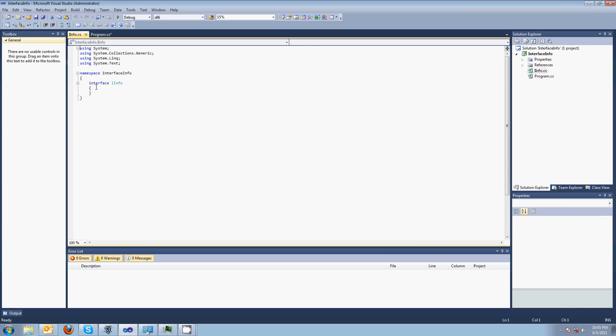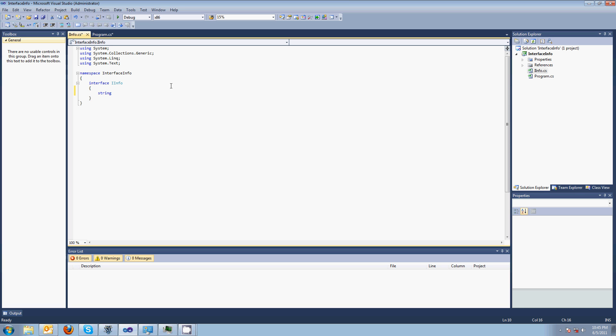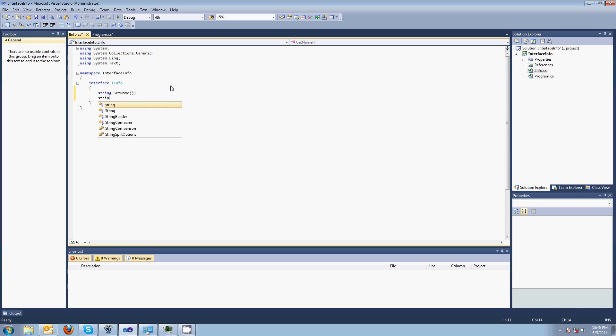So here's an interface. Now the thing about an interface is that an interface only contains the signatures of the method you want to use. For example, this method called getName returns a string. You don't put the code in there of how to get a name, you just say when you use this interface there's going to be something called getName and it's going to return a string. And any class that implements it, remember interfaces are implemented where classes are inherited. So anything that implements this interface is going to have a getName function and it's going to return a string, guaranteed. It's going to have a whatsup function too.